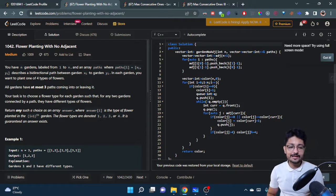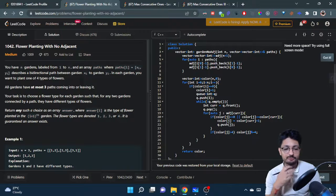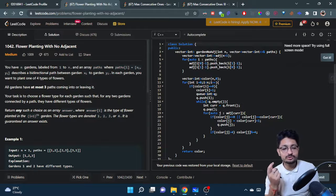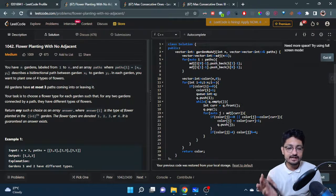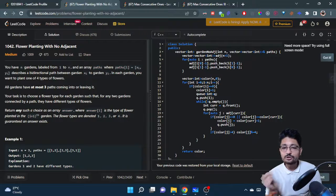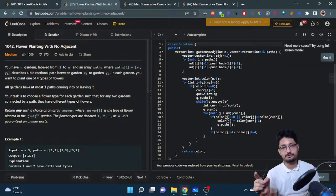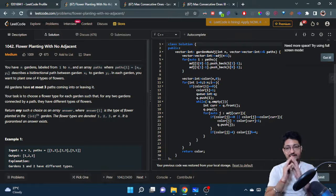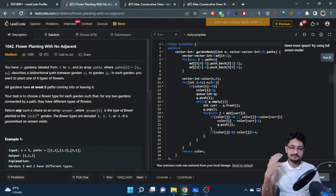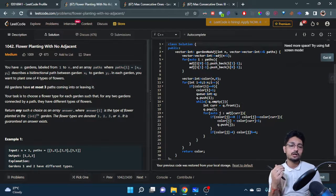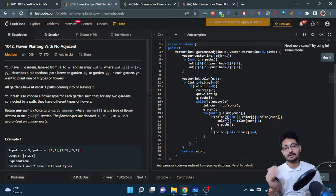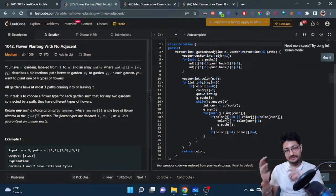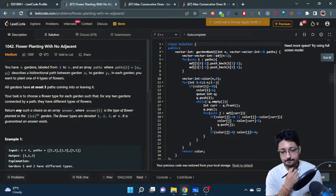All gardens have at most three paths, so there is a constraint on the number of edges coming or going from any particular garden. Your task is to choose a flower type for each garden such that for any two gardens connected by a path, they have different types of flowers. So no two adjacent nodes should have the same type of flower — that is the problem statement.